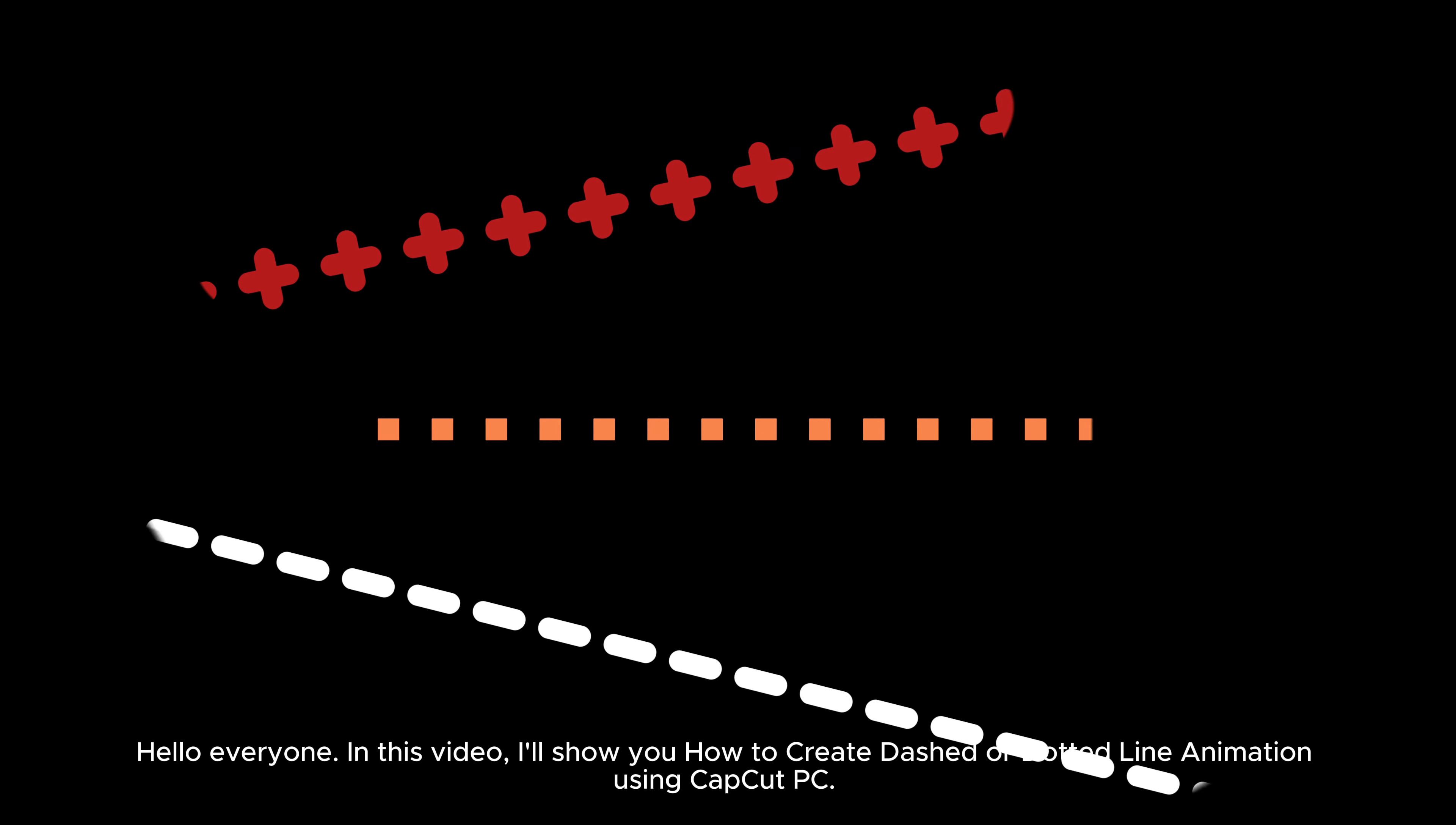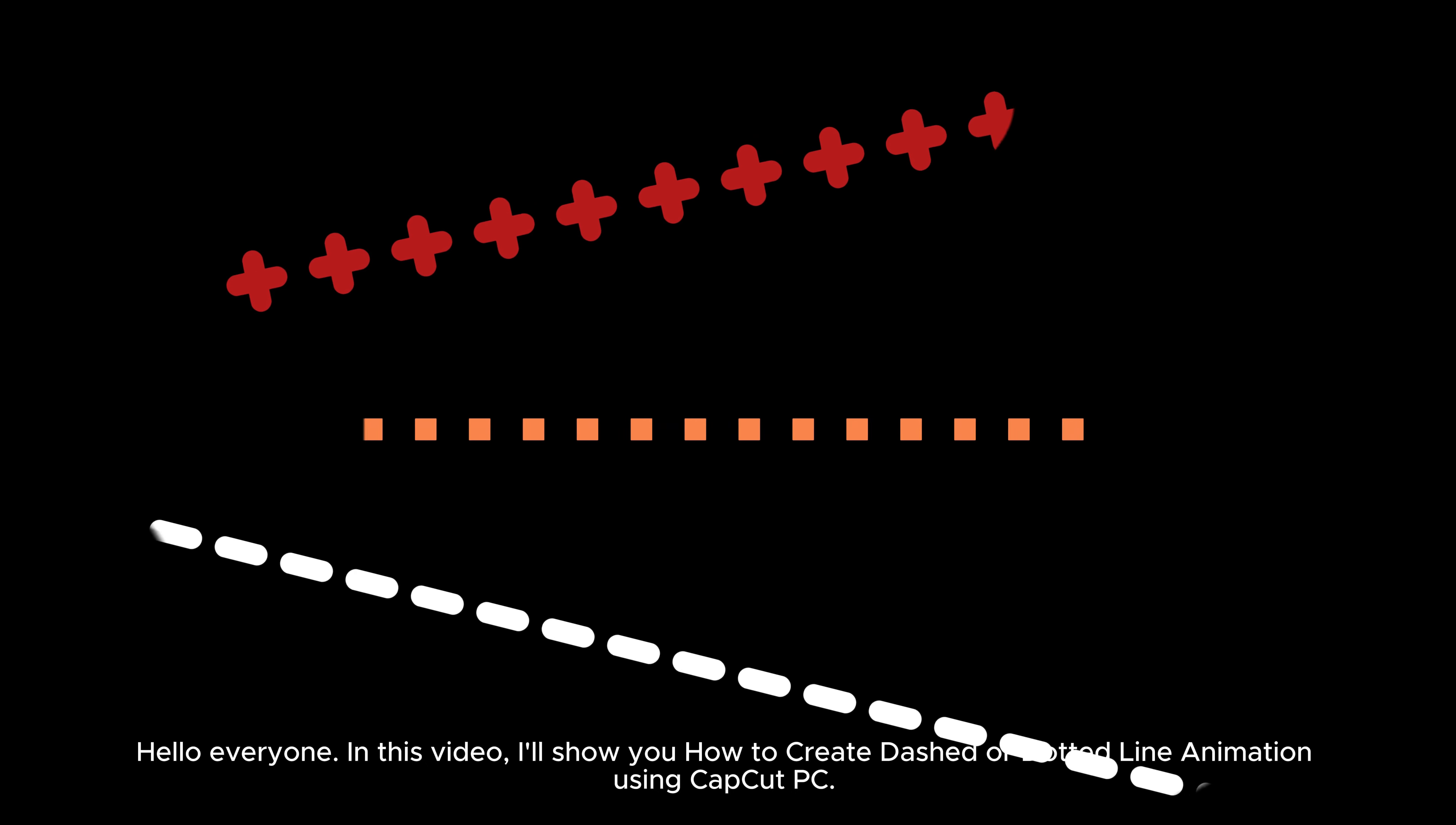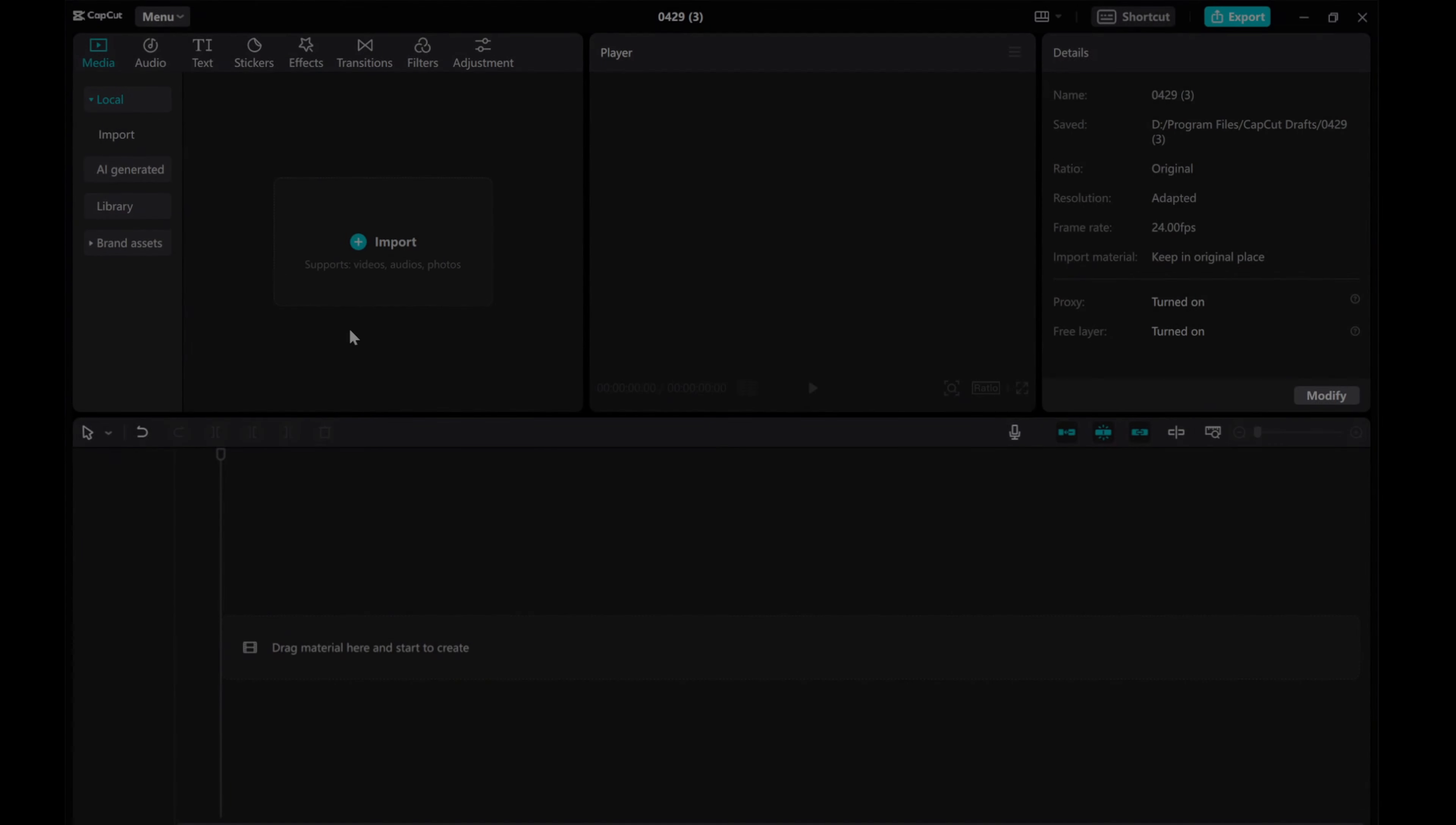Hello everyone! In this video, I'll show you how to create dash or dotted line animation using CapCut PC.